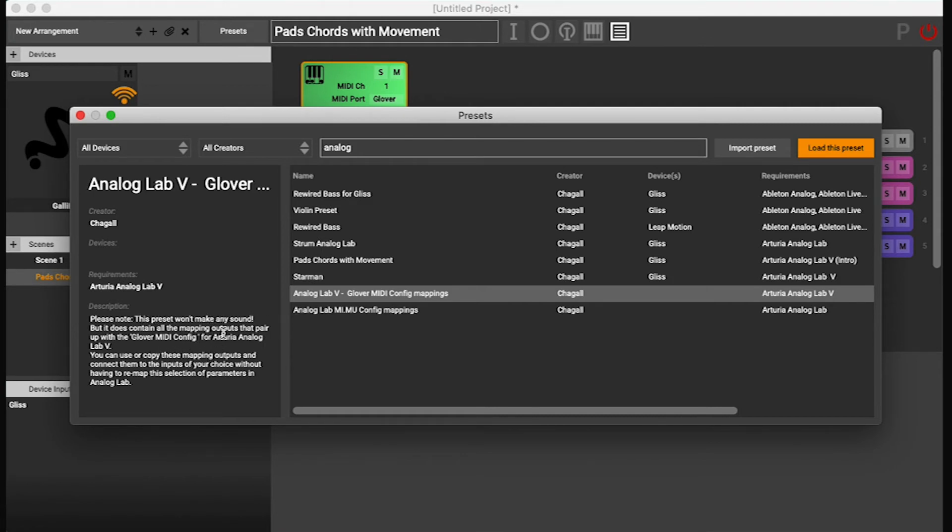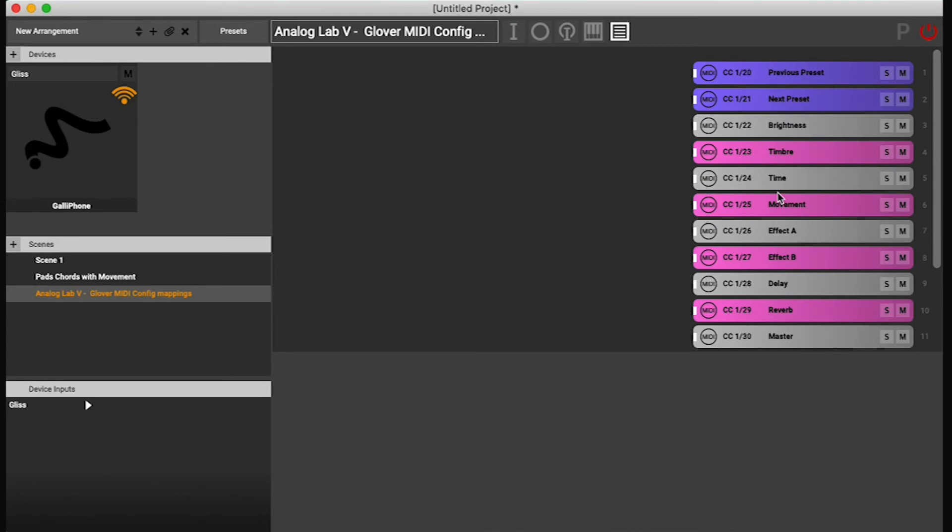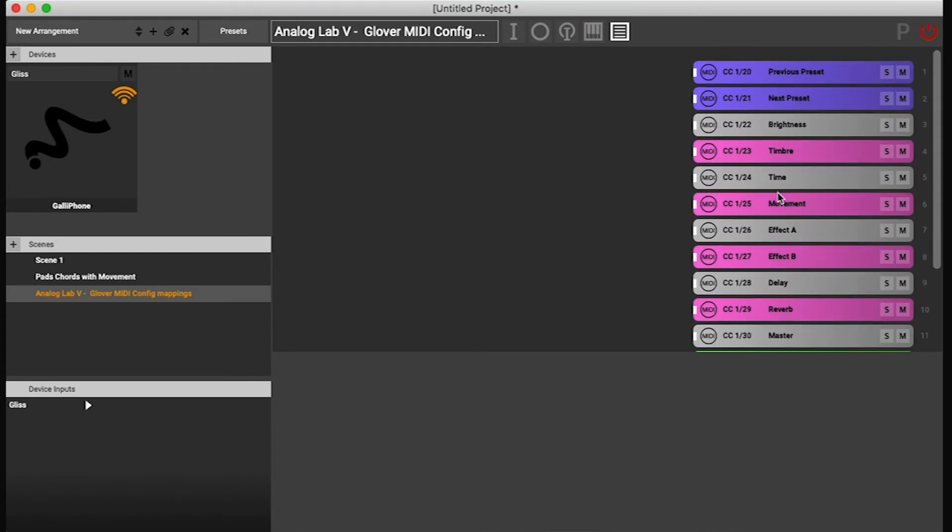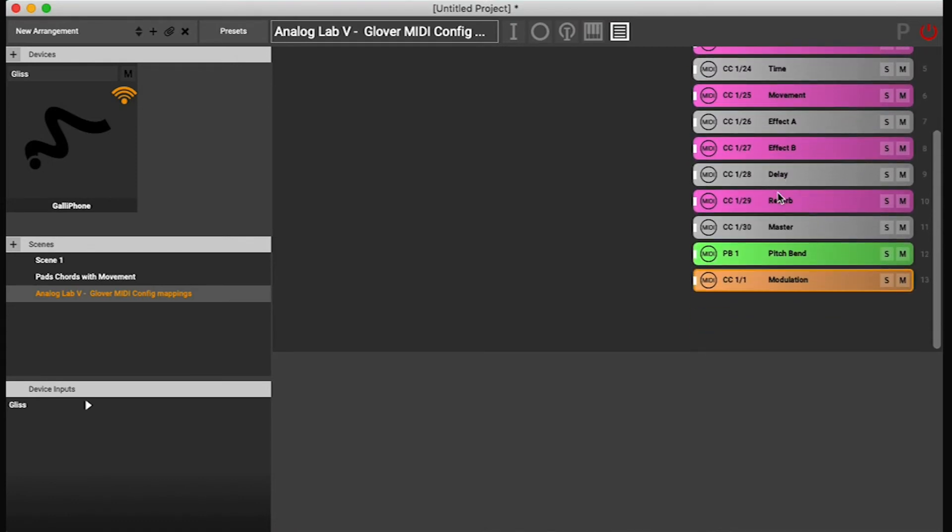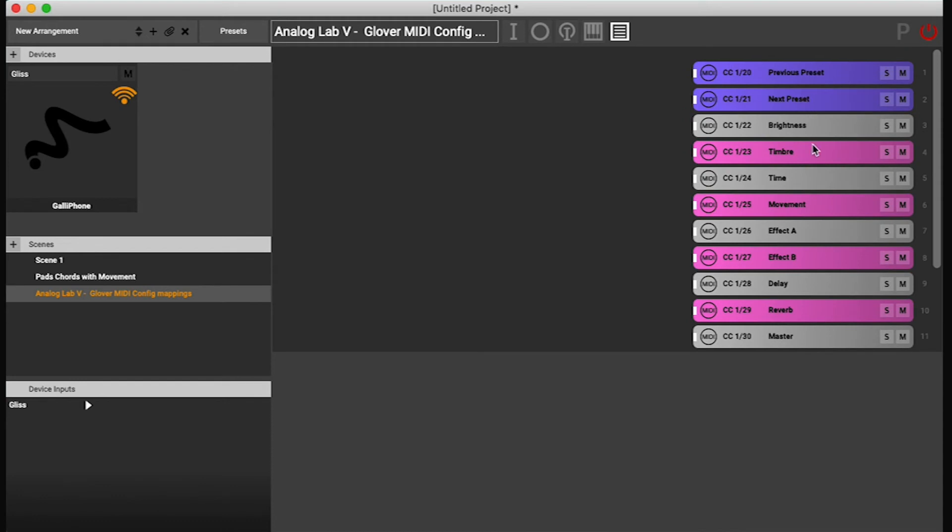Please note this preset won't make any sound. It just has the mapping outputs that pair up with the MIDI configuration that I just showed you.